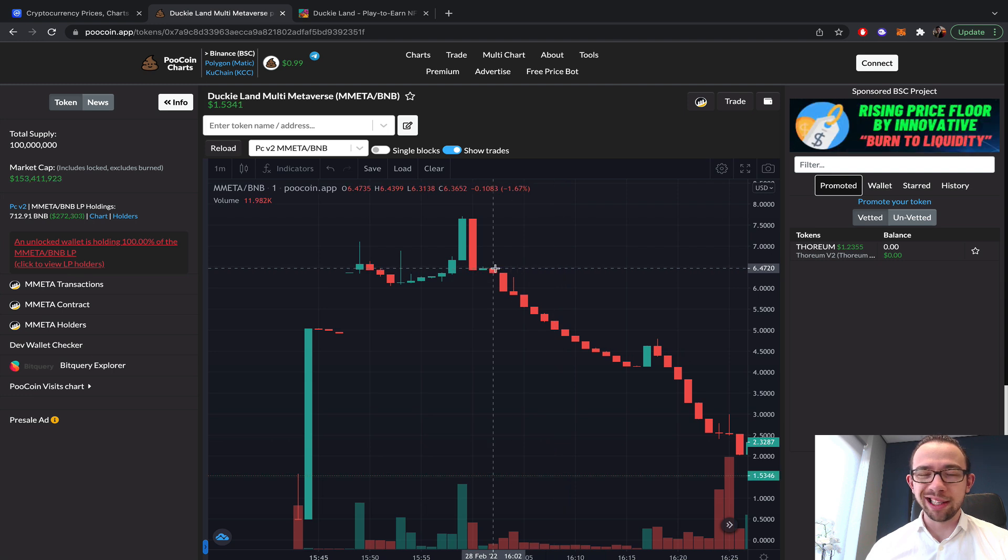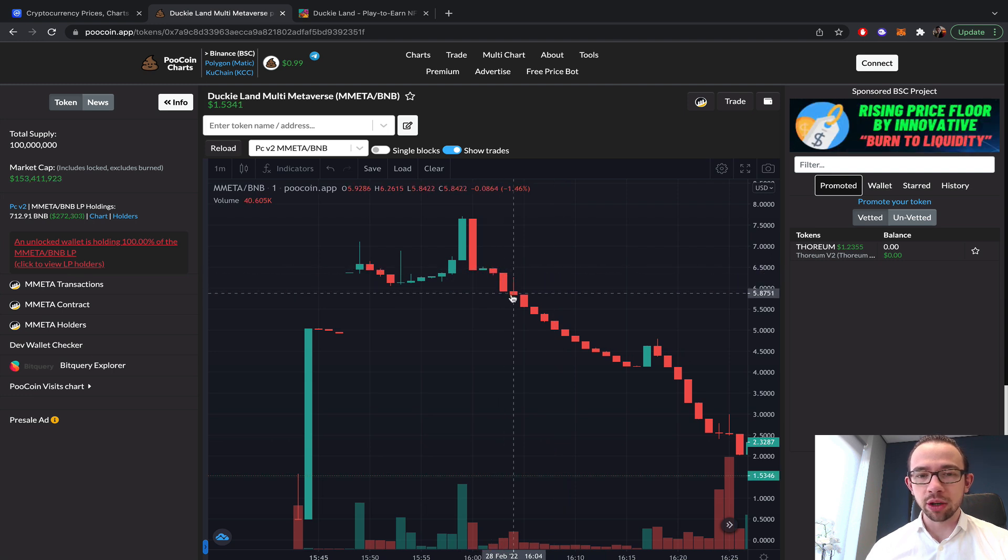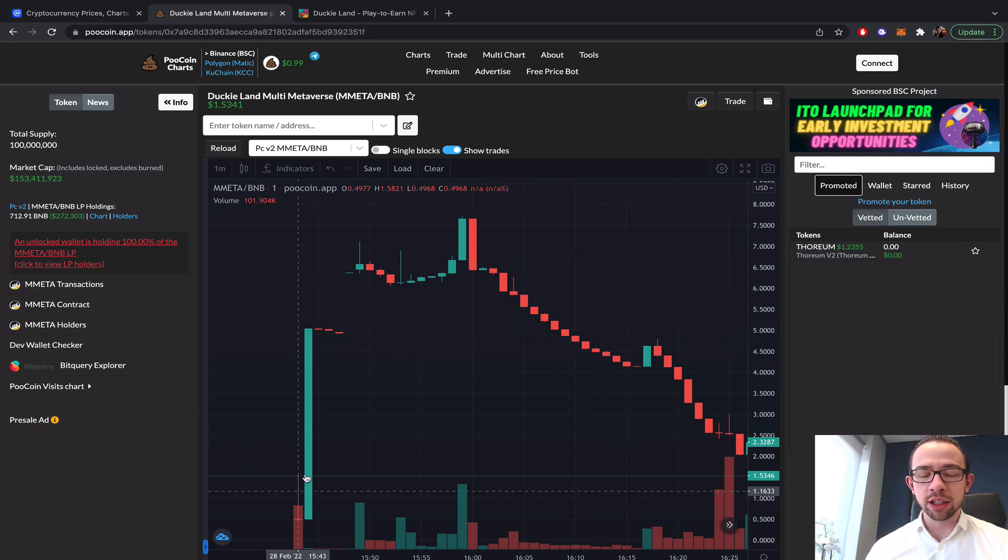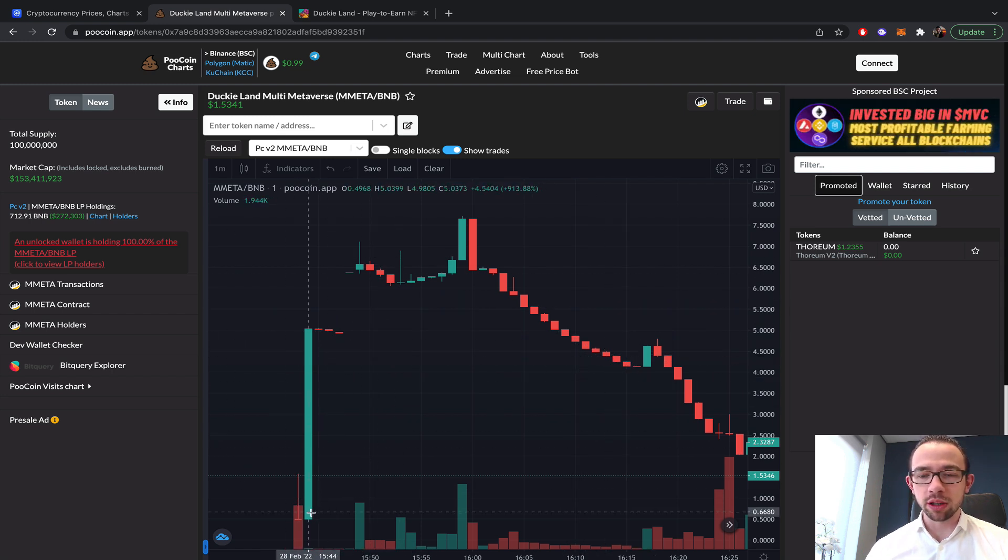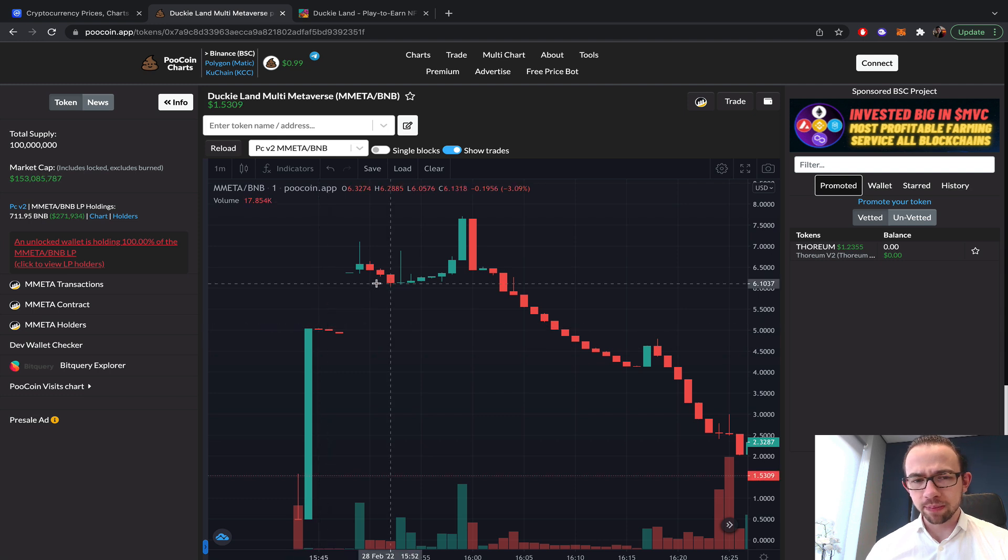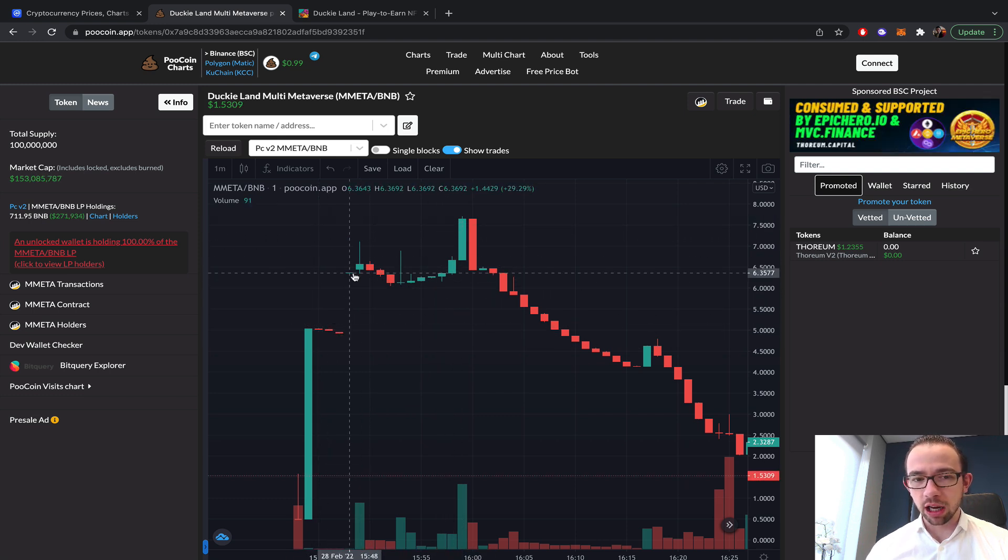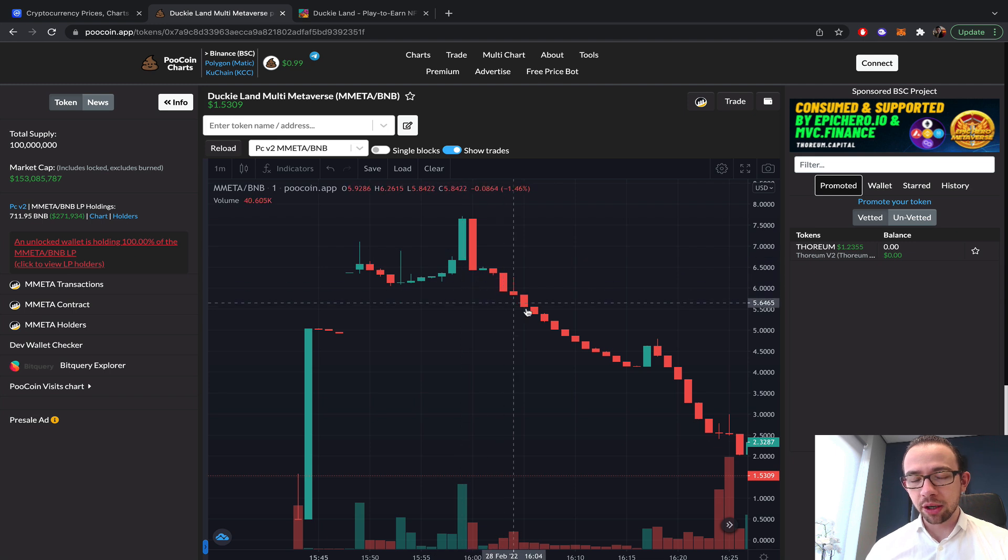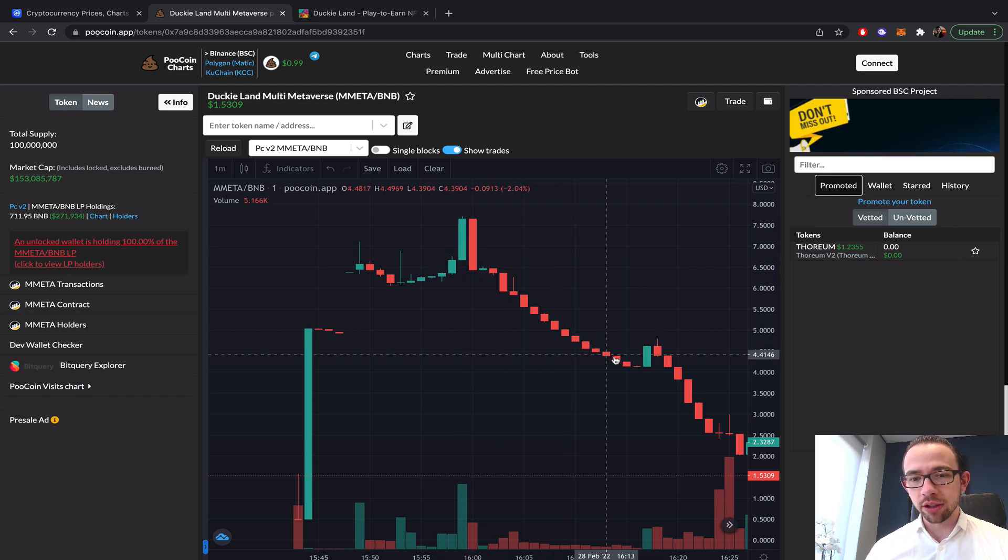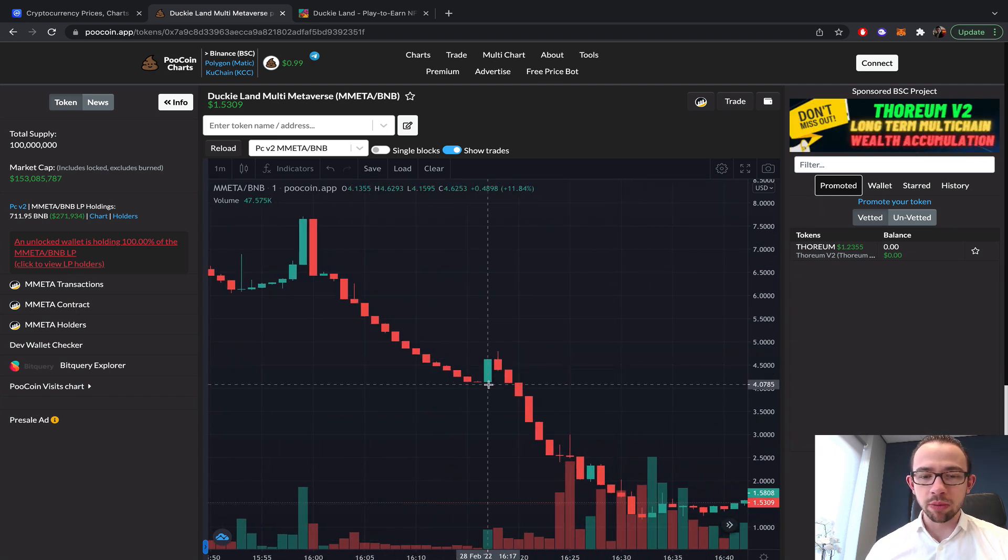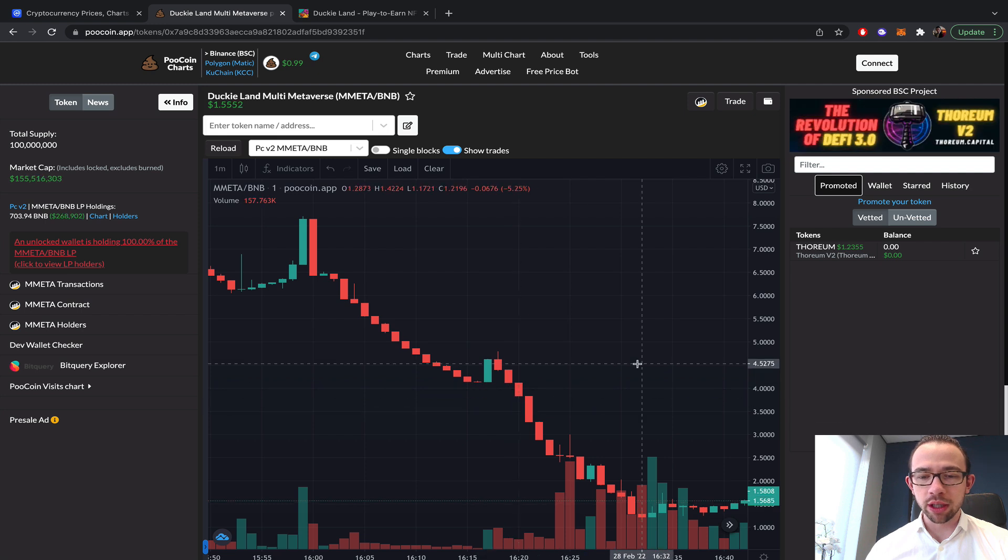At four o'clock, this linear downward trend basically occurred where there was a consistent sell-off of people who did snipe the launch, who were responsible for this pump and probably this leg up as well. Now they're taking their profit, so they're slowly selling.